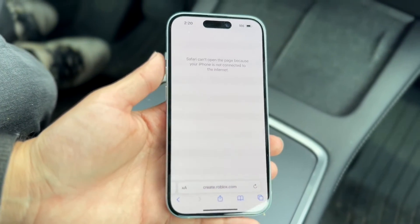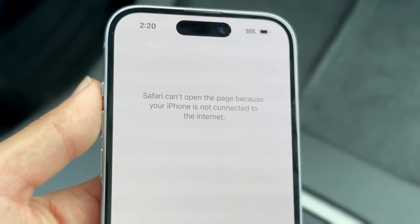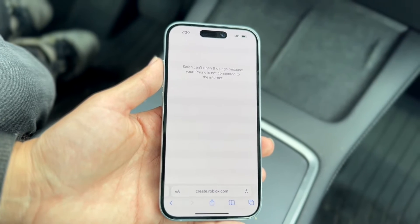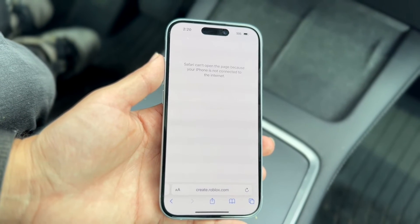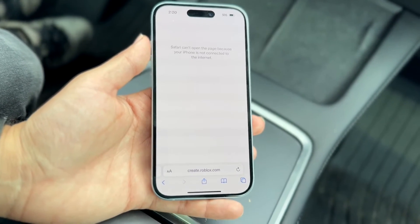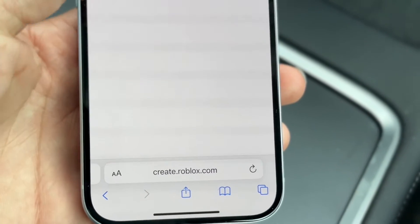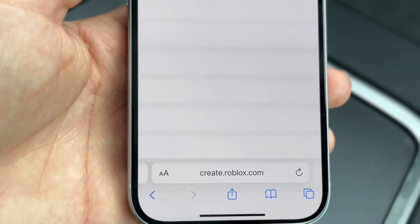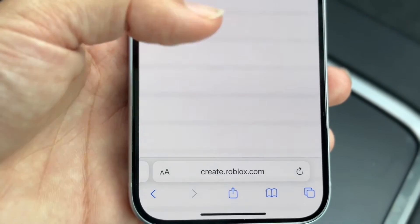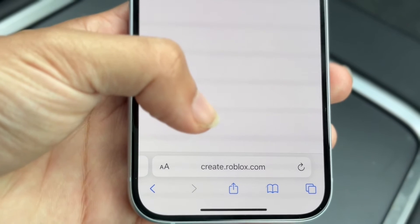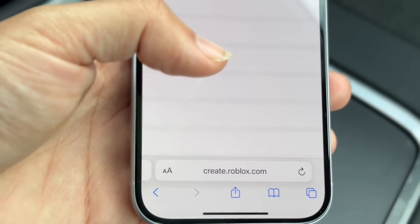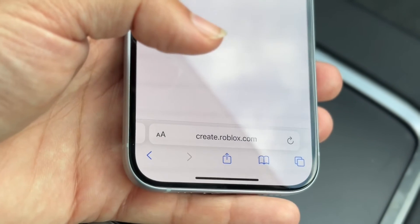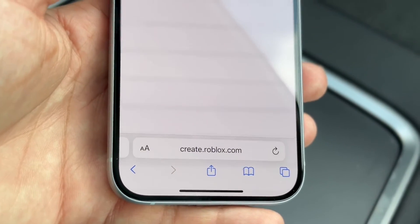If you're still getting this pop-up because you have no internet, fixing your internet connection will resolve it. If that's still not working, another thing to try is making sure the website you're going to is actually real and accessible — it might not be supported on iPhone, or it may no longer be in service. Make sure the website is properly active and still working.